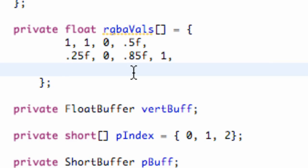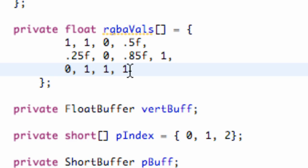And then for our last vertices, let's say 0, 1, 1, and 1 as well. So there we go, just basically our red, green, blue, and alpha values.